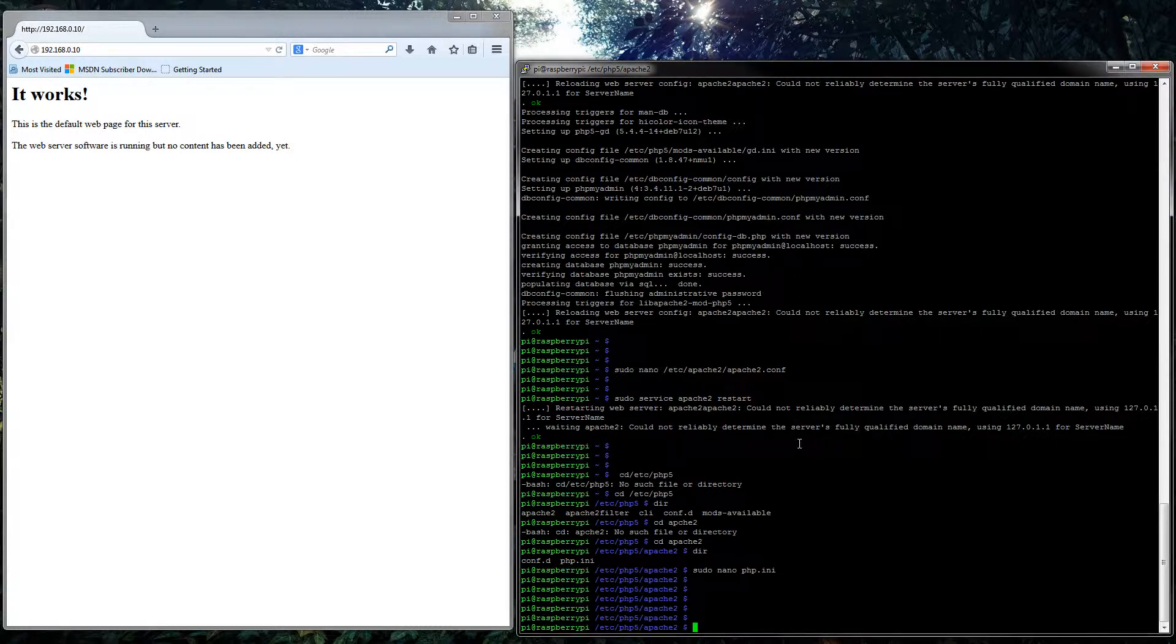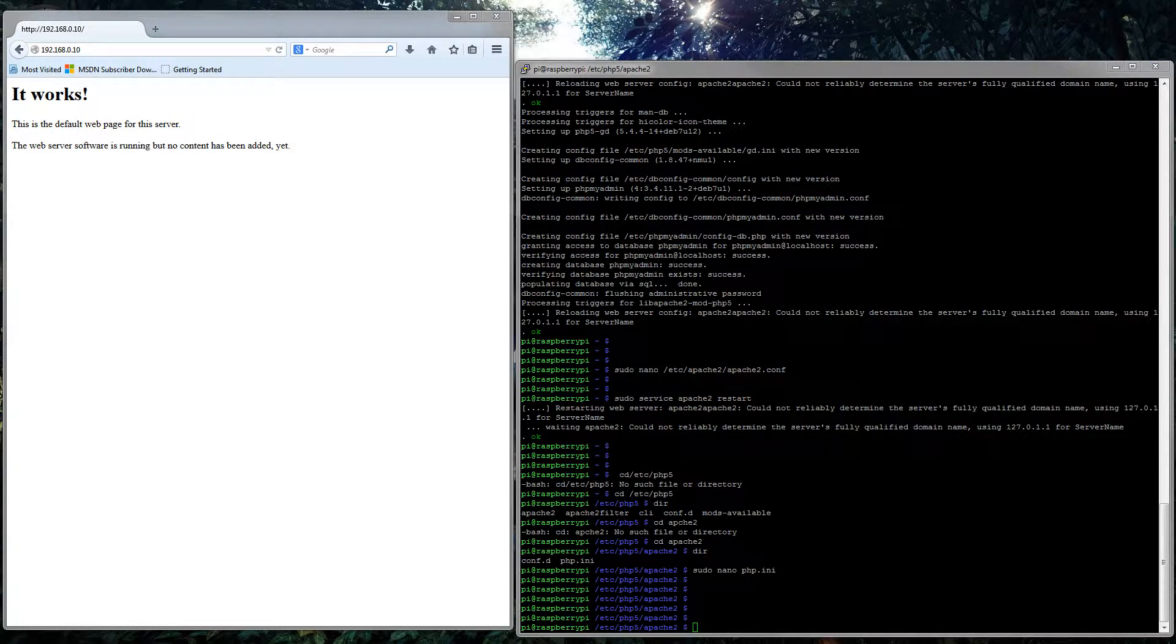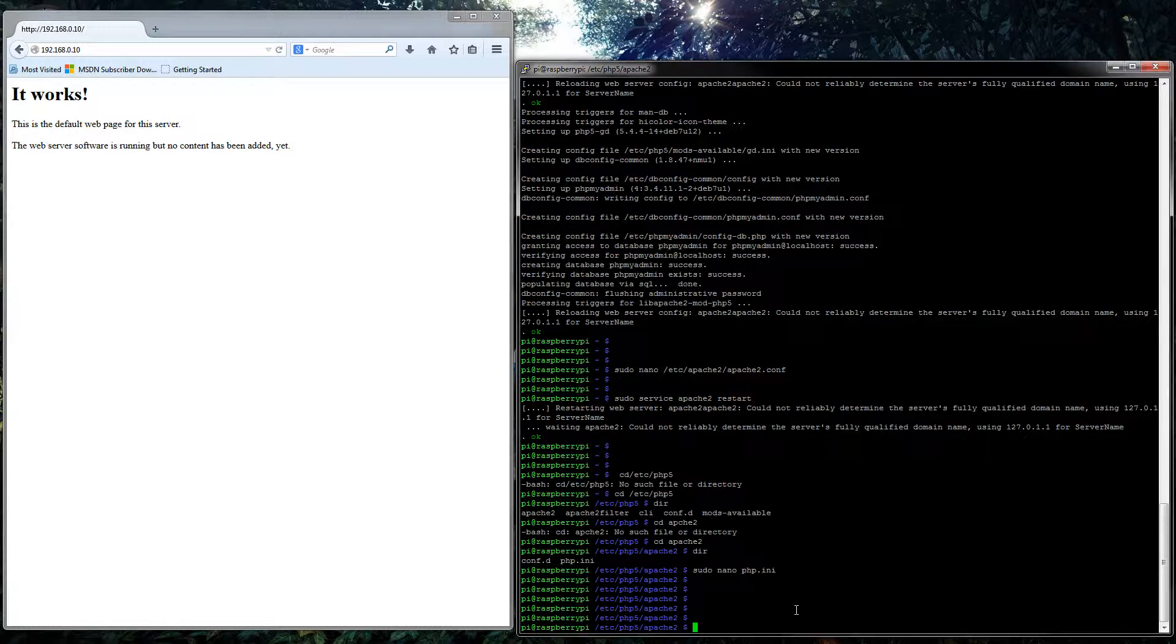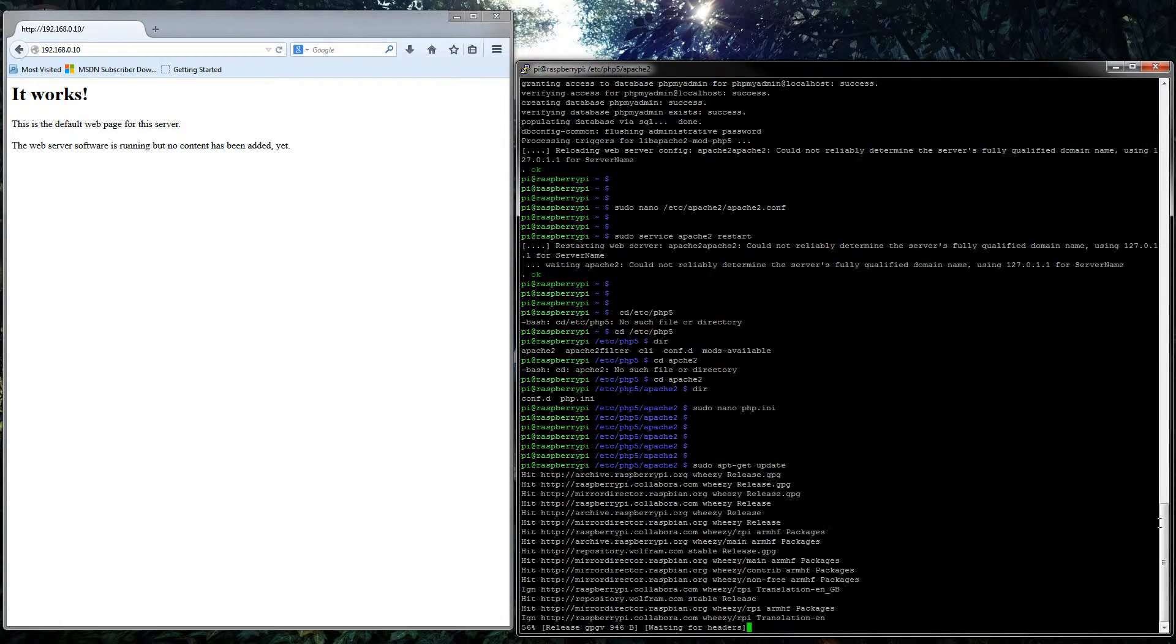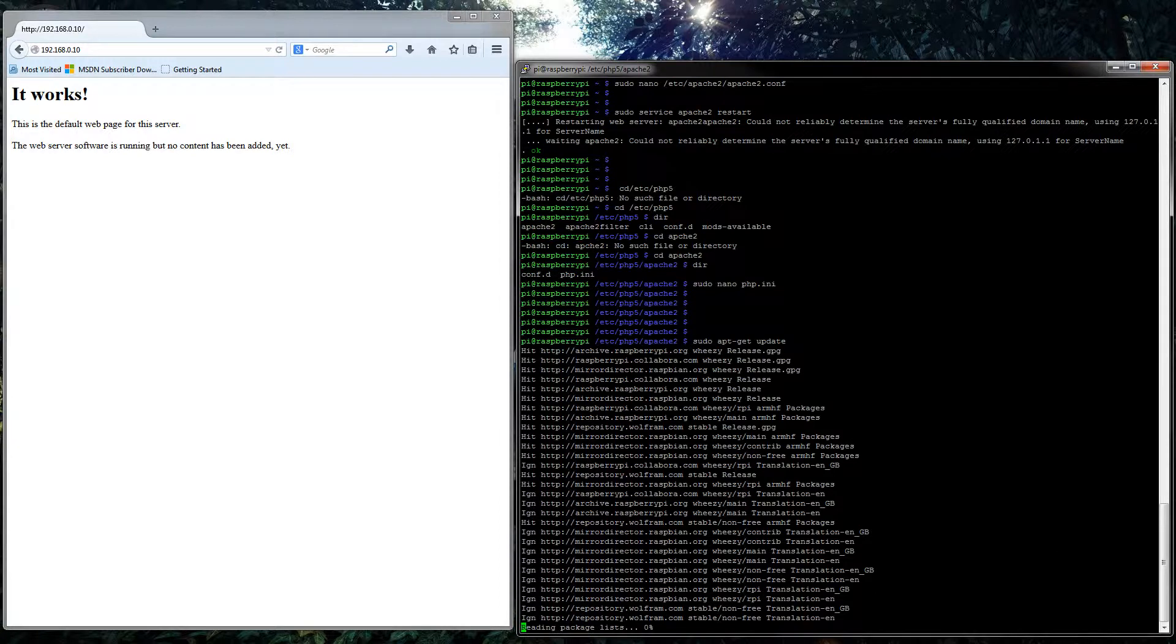We have our SSH session to the Raspberry Pi. We are going to run the update command, so sudo apt-get update to get the updates.